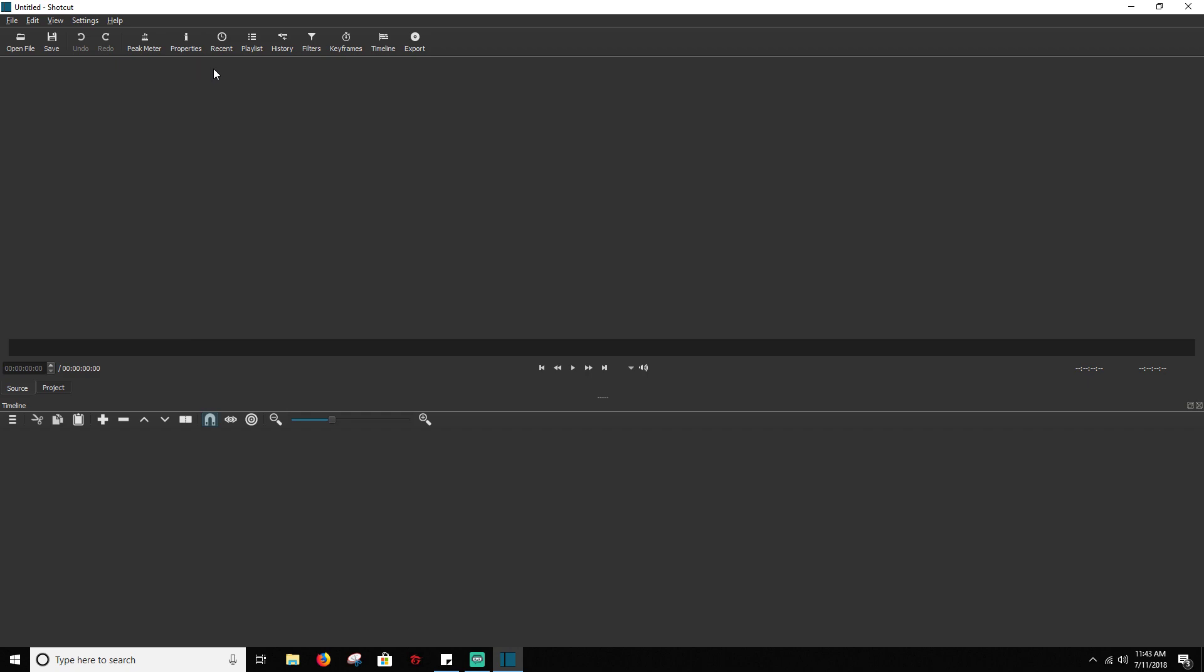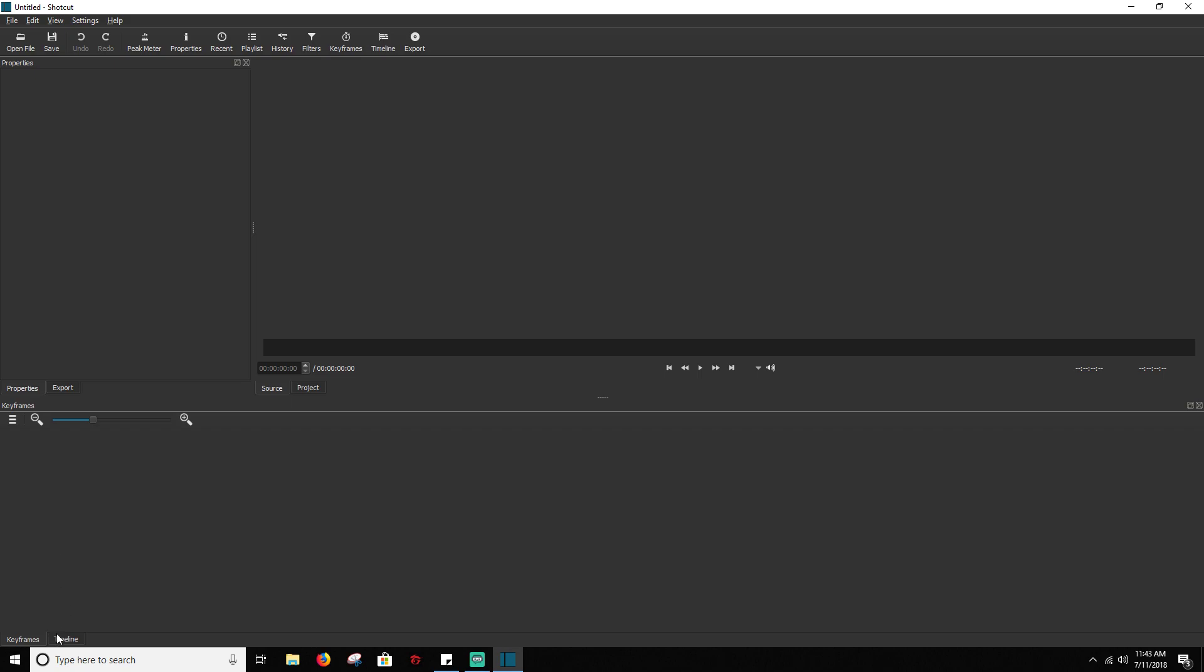And then the next thing we probably want to do is probably the export properties, which will get coupled with export down here. And then your keyframes is going to get coupled down here with your timeline.